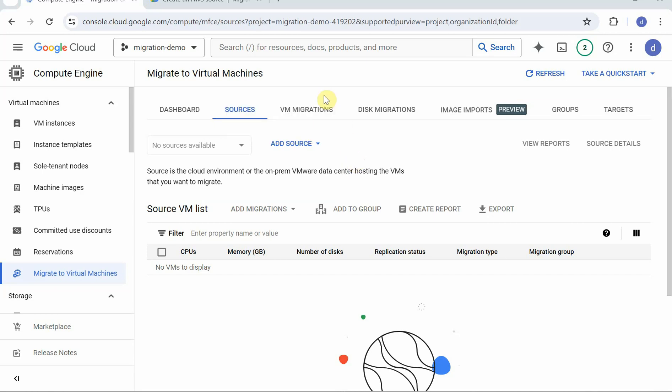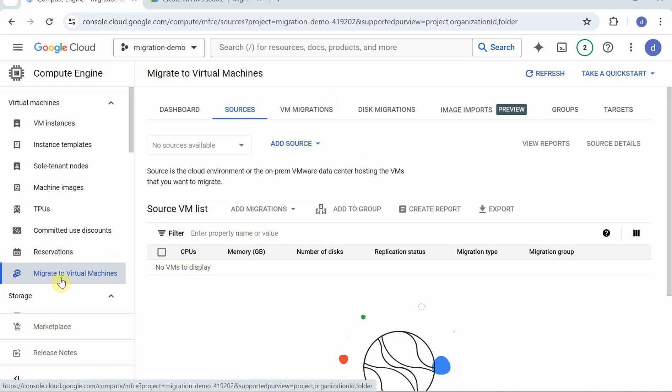Hello friends, in this video we are going to actually proceed and do the migration. I am inside the Google interface. I have gone inside my virtual machine instance. Here I am in the service Migrate to Virtual Machines.